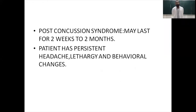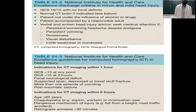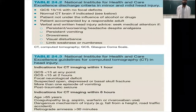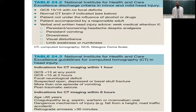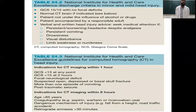Post-concussion syndrome is the clinical condition after a concussion that may last for two weeks to two months. These patients have persistent headache, lethargy, and behavioral changes. Patients with minor or mild head injury may be discharged if GCS is 15 with no focal deficits, CT brain is normal, the patient is not under the influence of alcohol or drugs, and is accompanied by a responsible adult. The patient must be given written and verbal advice to return if they develop persistent or worsening headache despite analgesics, persistent vomiting, drowsiness, visual disturbance, or limb weakness or numbness.